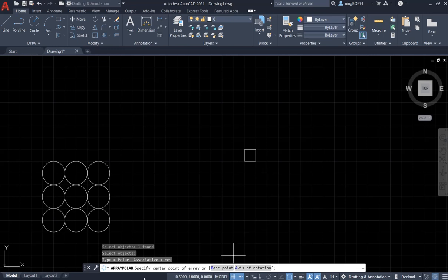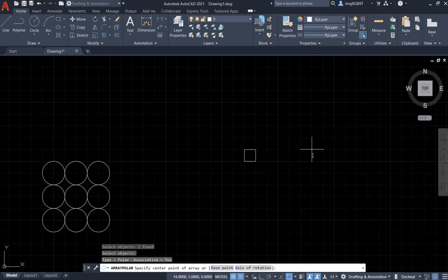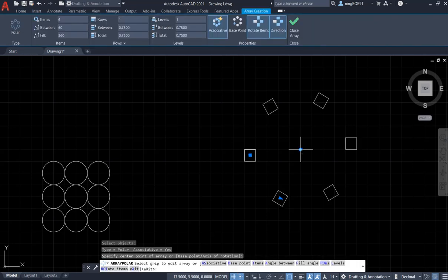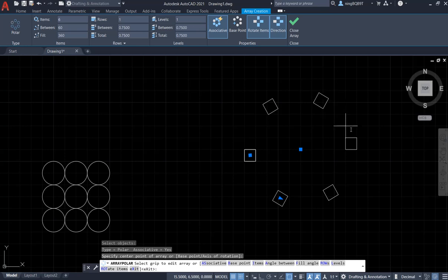Now, look at the command window. We need to specify the center point. Say, I want to decide the center point is here. Click it. Okay.